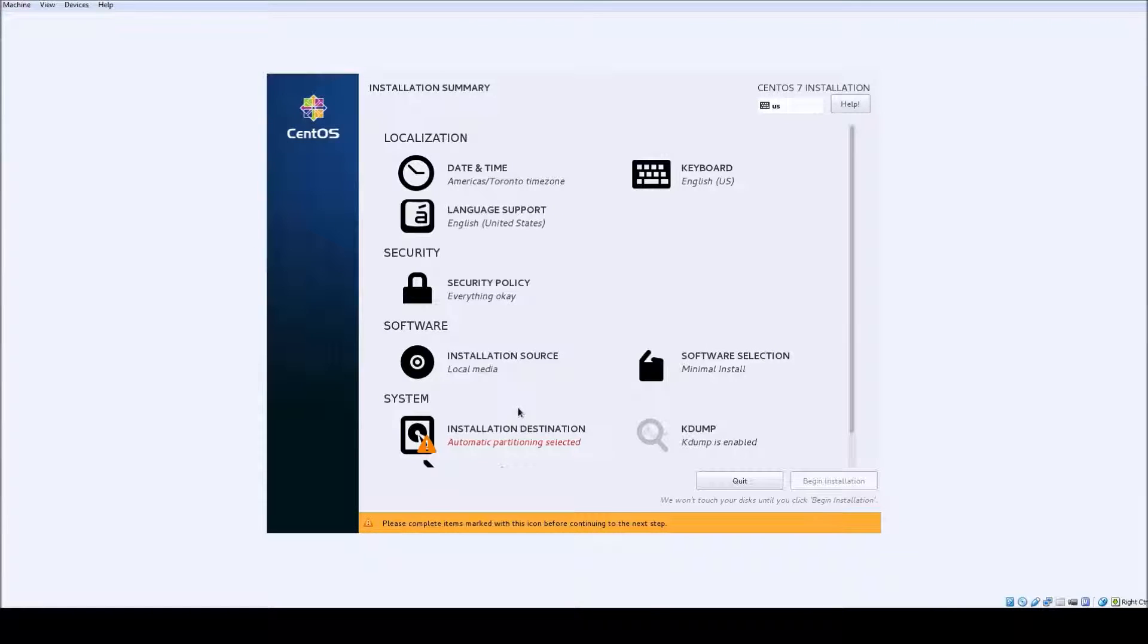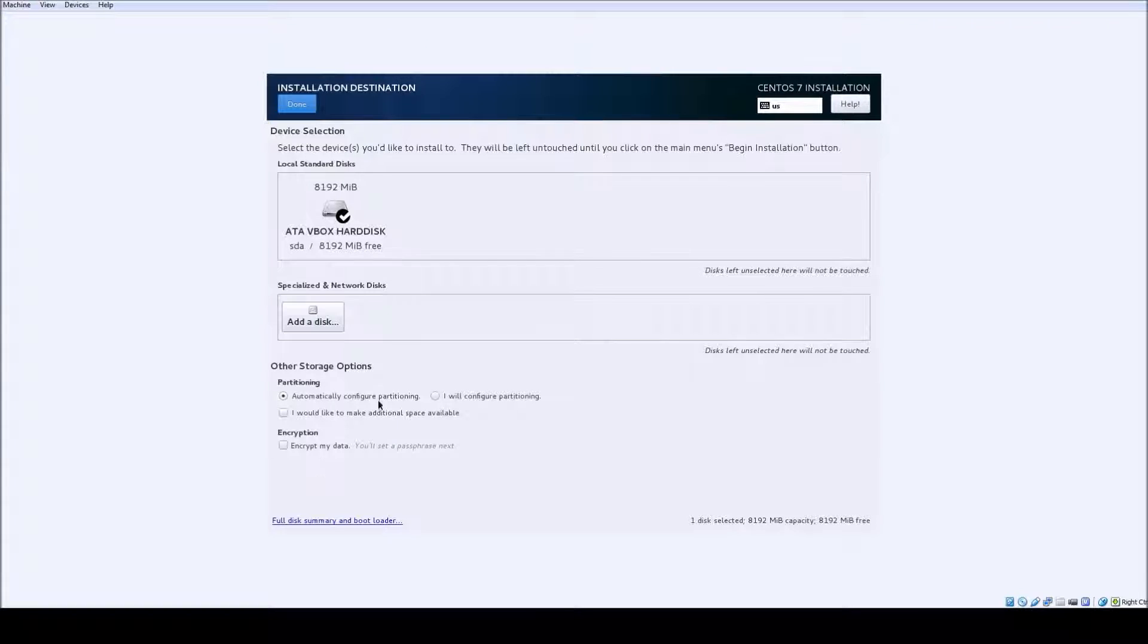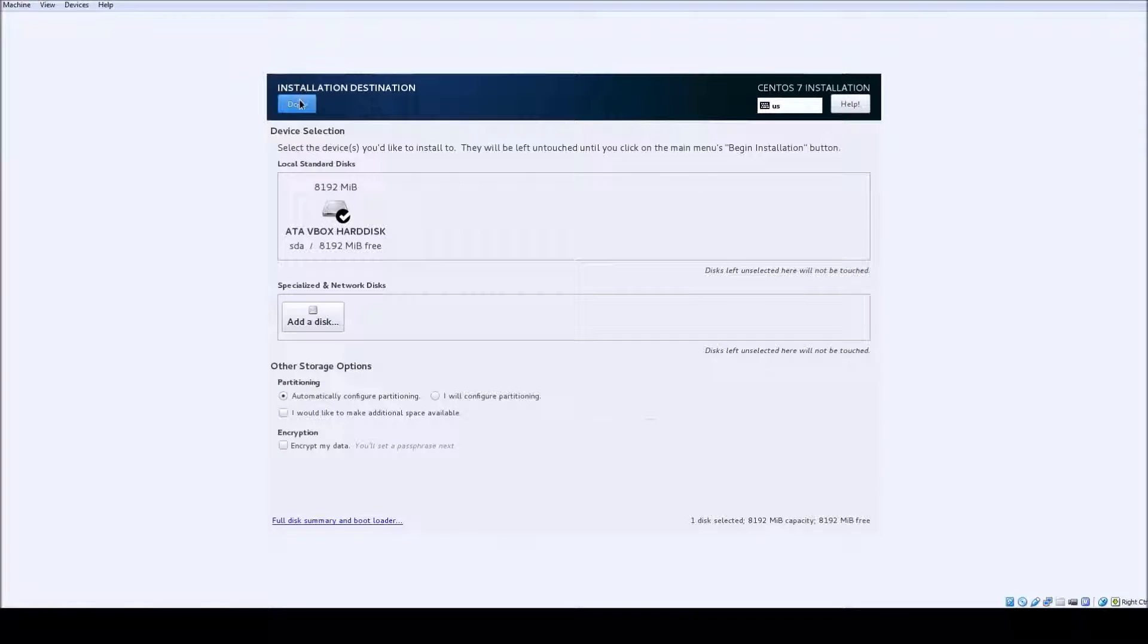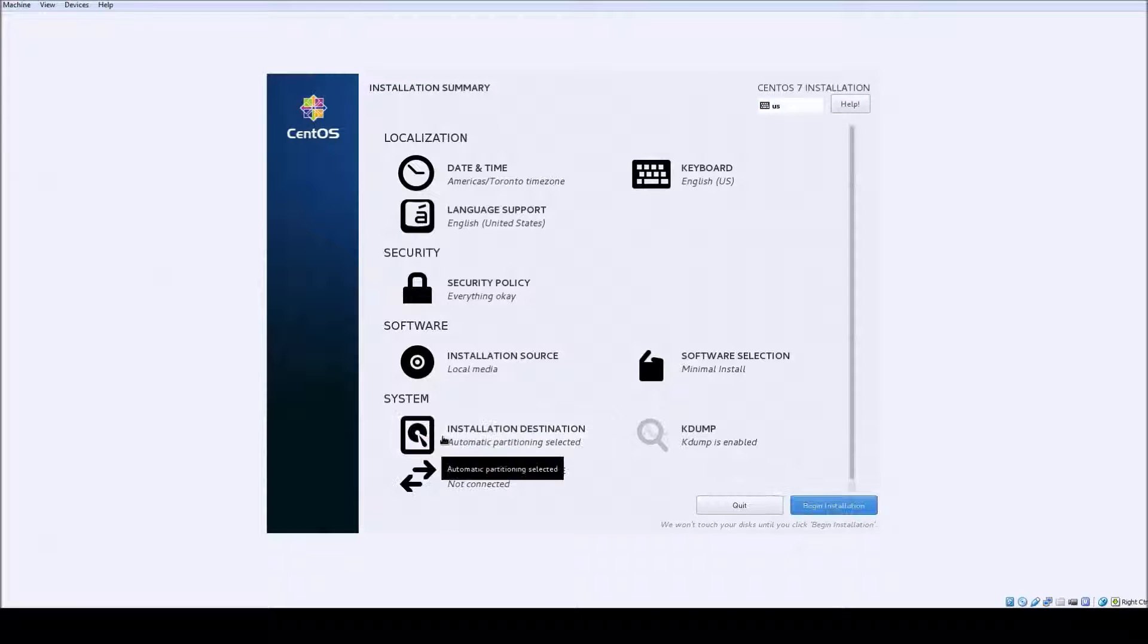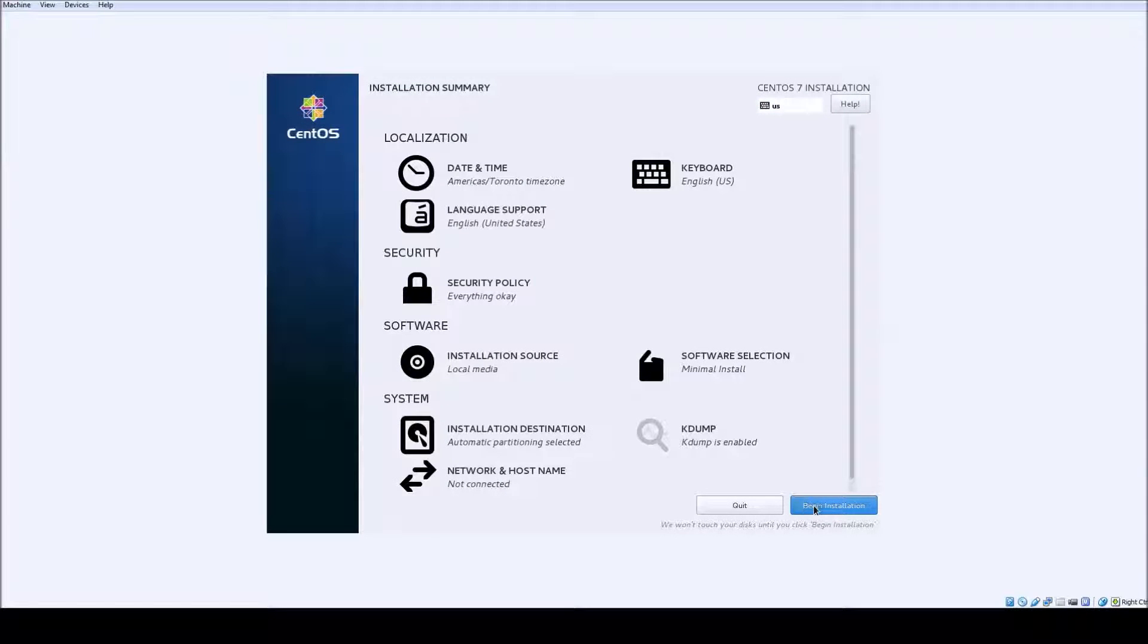Installation destination would be where you allocate your partitions. If you want to do that yourself, I'm just going to choose automatically configure partitioning to keep it easy. After that, check any more settings. Everything looks good, so go ahead and begin installation.